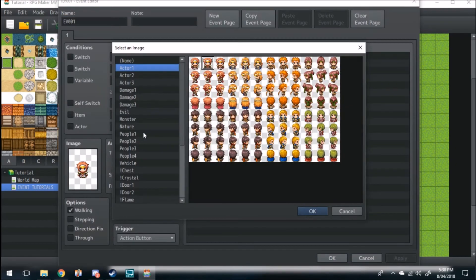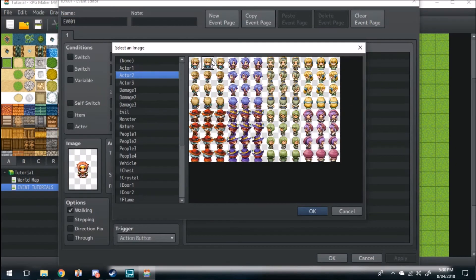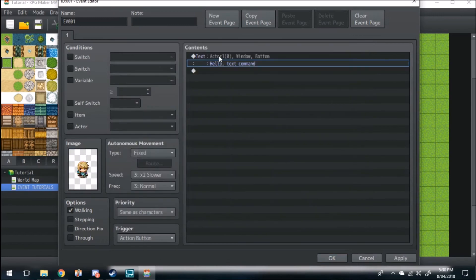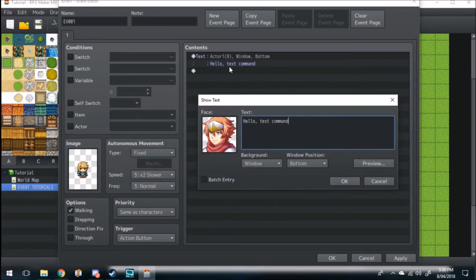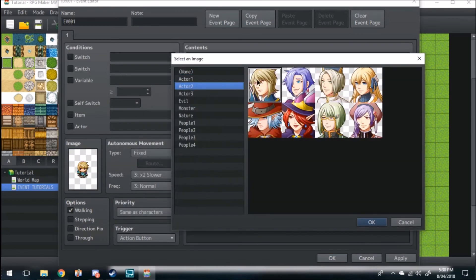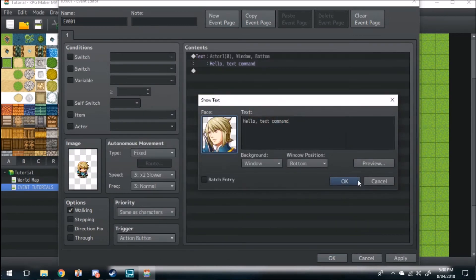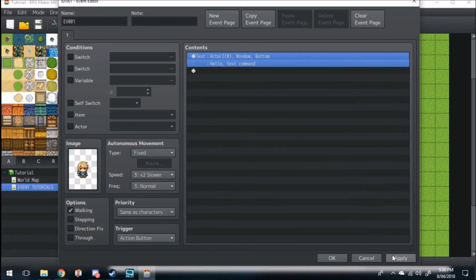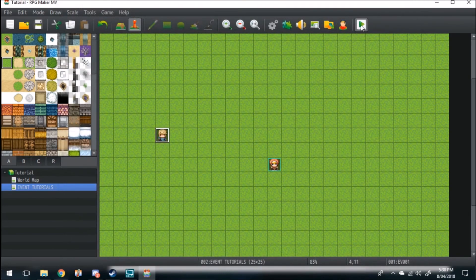Let's actually change his sprite up. Change his face up, just so he's different from the hero. Alright, now we can click start to test it.